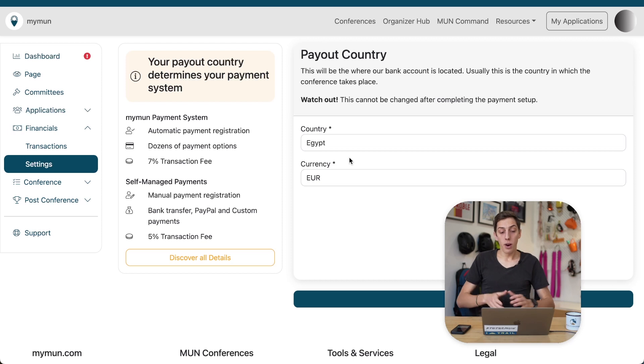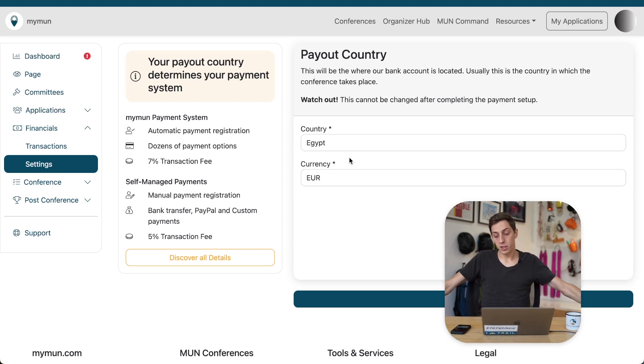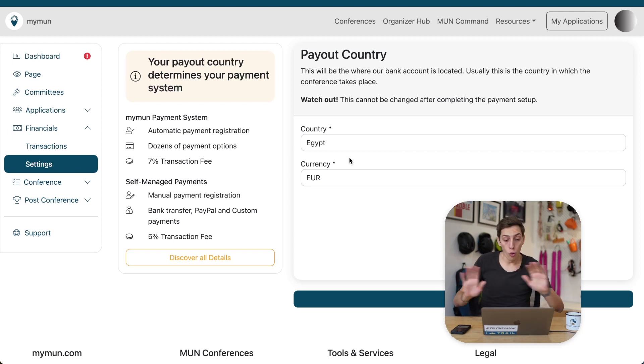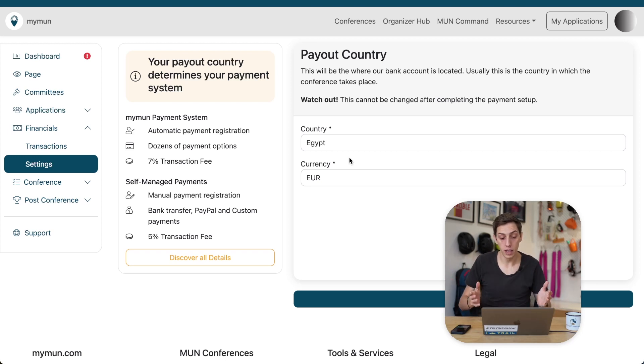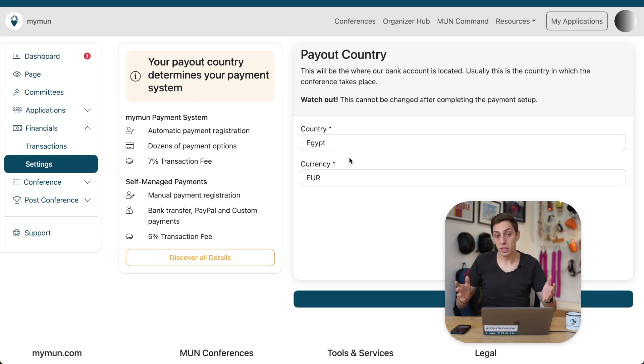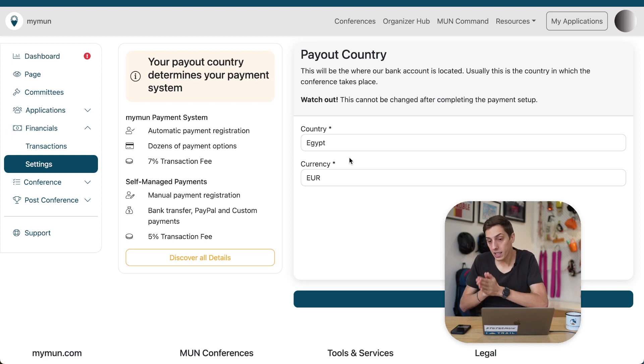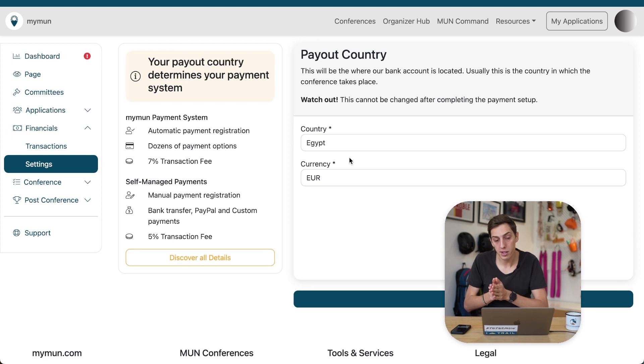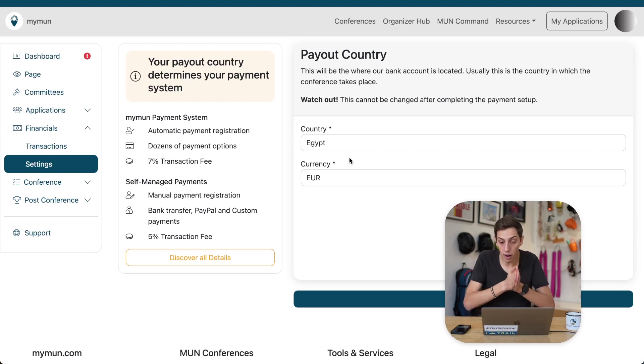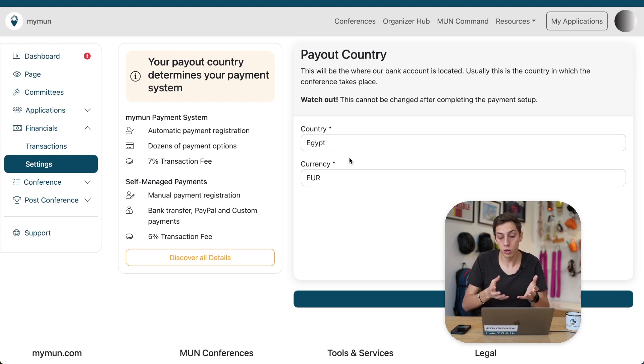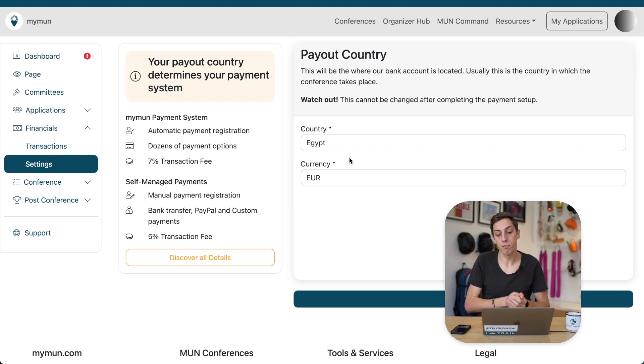All right, back we are now, and it is time now to set up our conference in a country that does not support the MyMon payment system. Of course, all the other great features are still available to you, including the amazing assignment and application process, except that at the very end of the application process, delegates will not be able to pay right then and there, but they're going to have to follow instructions that you provide them with on how they can pay otherwise.